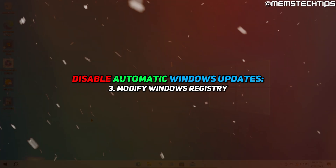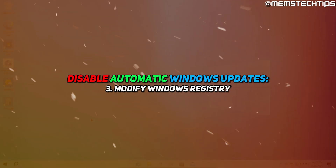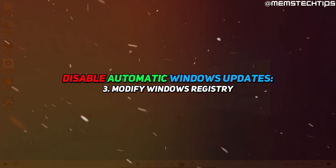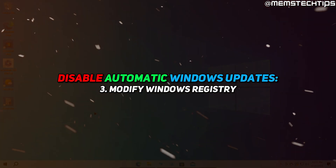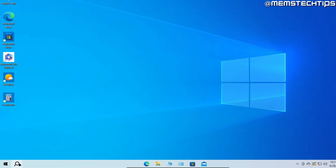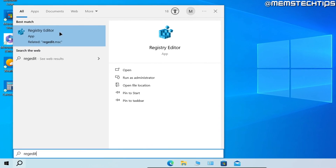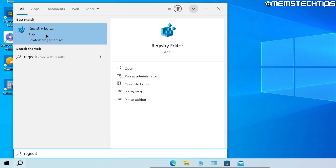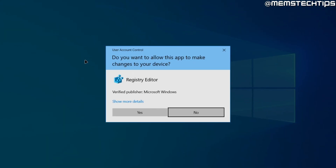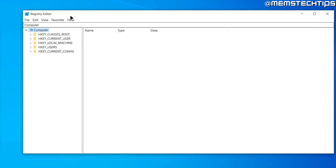Next, we'll disable automatic Windows updates using a registry entry. Search for regedit — the Registry Editor app should be the best match. Click on it and accept any User Account Control prompts if they appear.